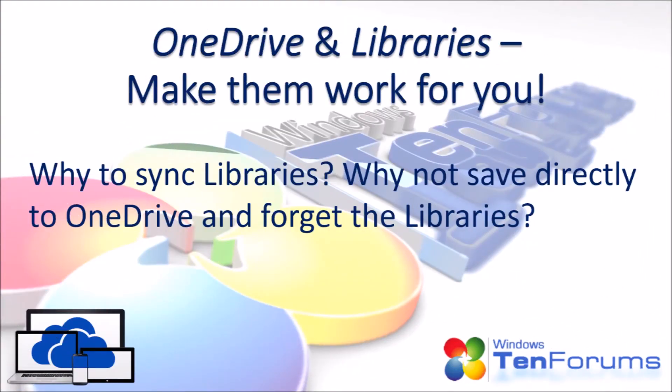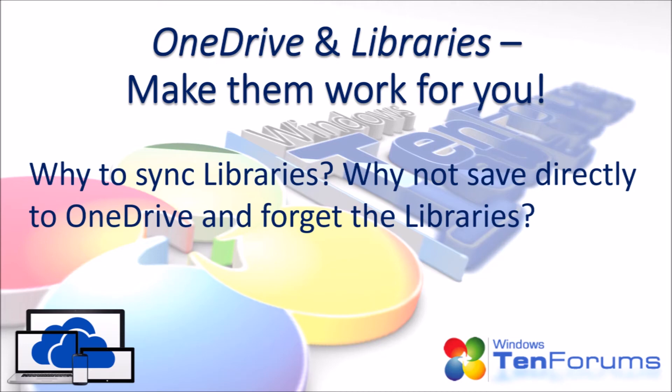Why to sync libraries? Why not save directly to OneDrive and forget the libraries? The answer is very simple. You might one day decide that you don't want to sync your ISO image download folder anymore to OneDrive with its 2, 3, even 4 gigabyte files. In this case, it is really easy to remove the OneDrive folder from the library and add a local folder instead.